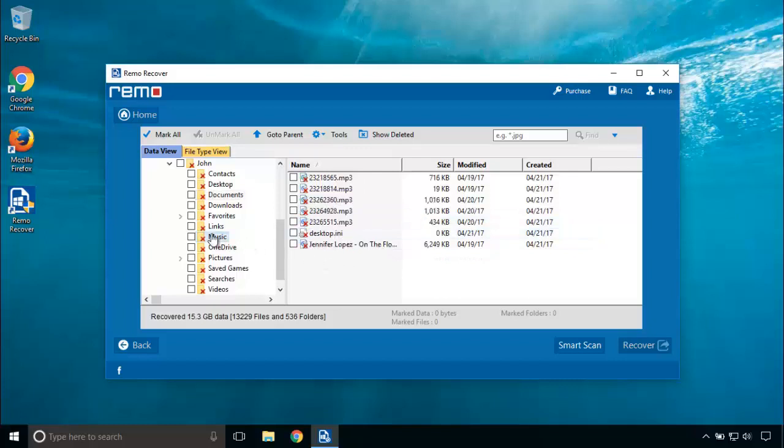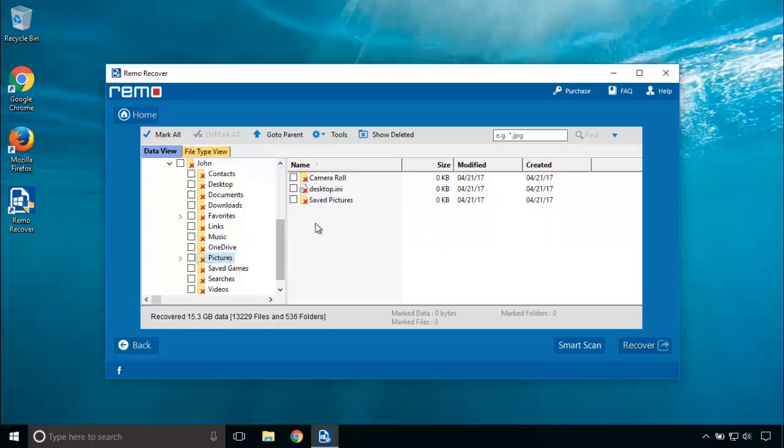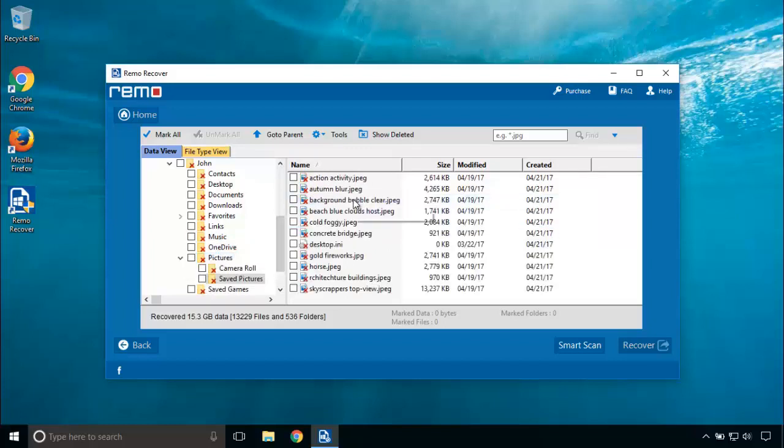Music files. Pictures and in saved pictures. Let's preview some images.